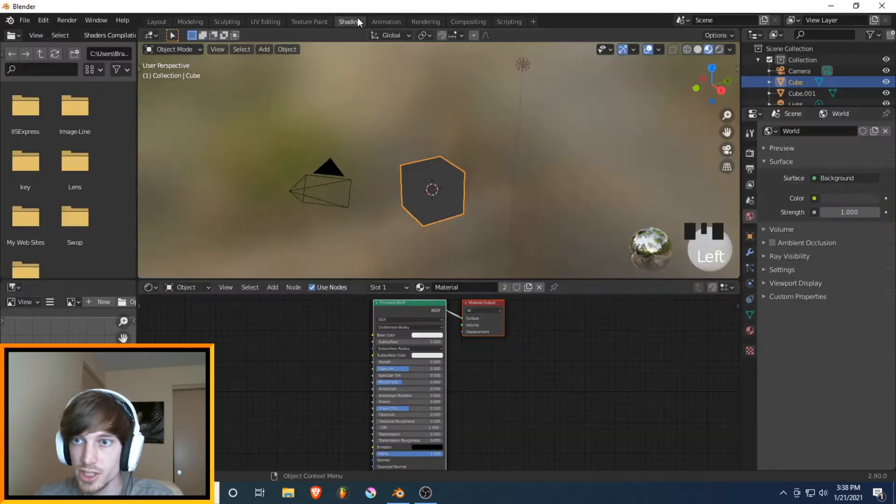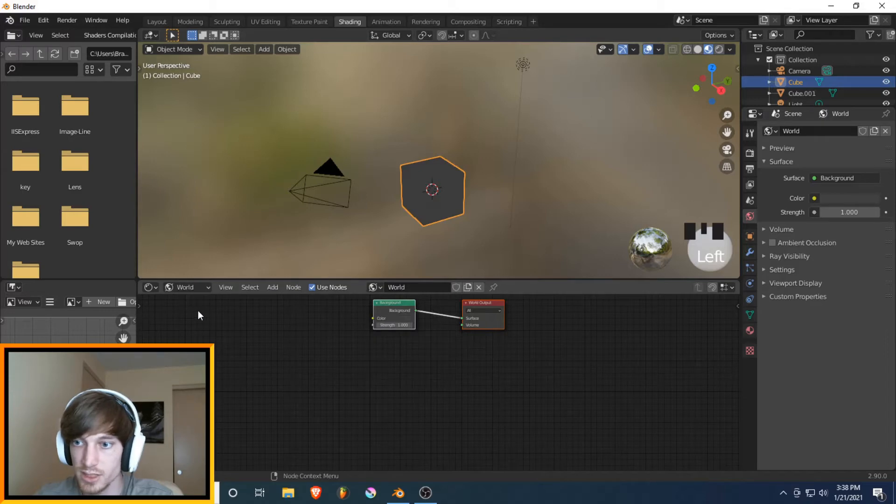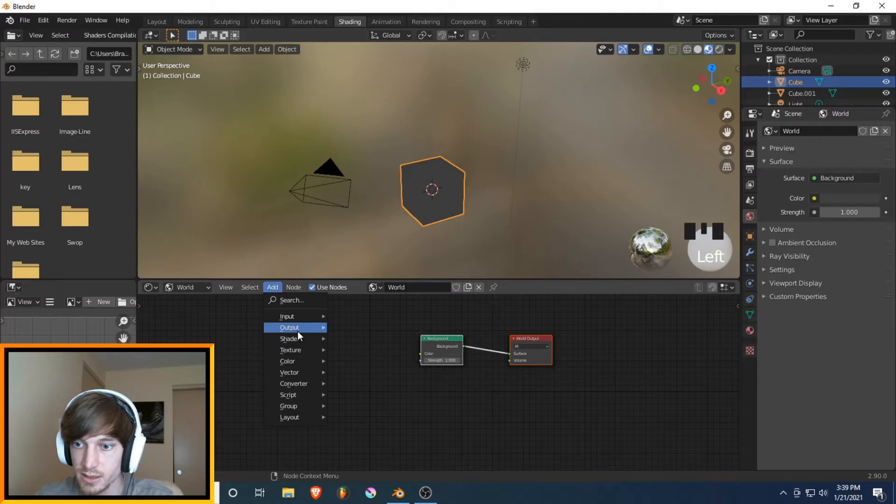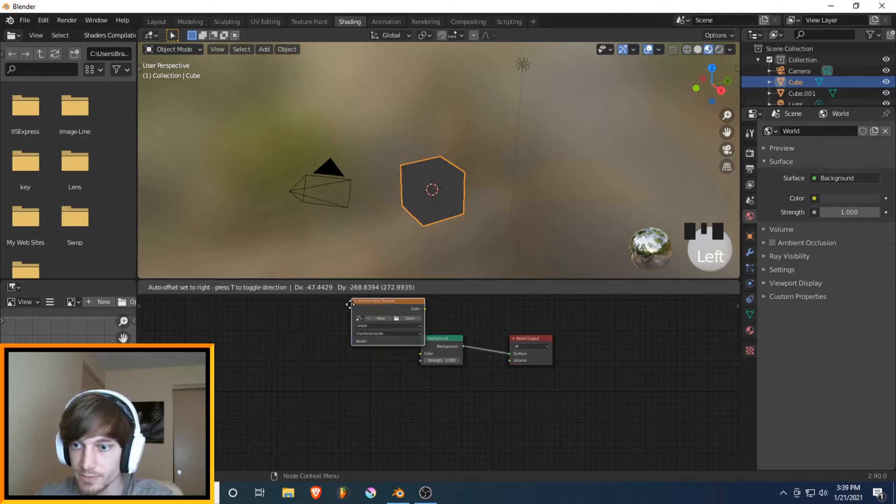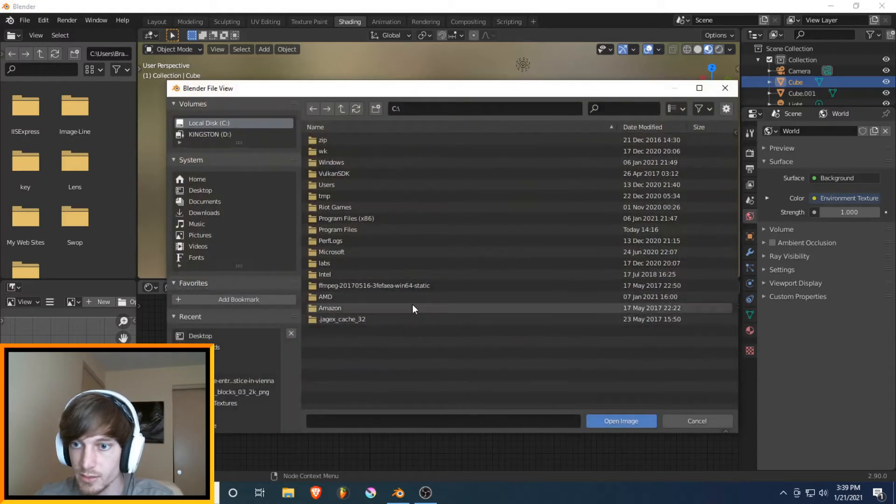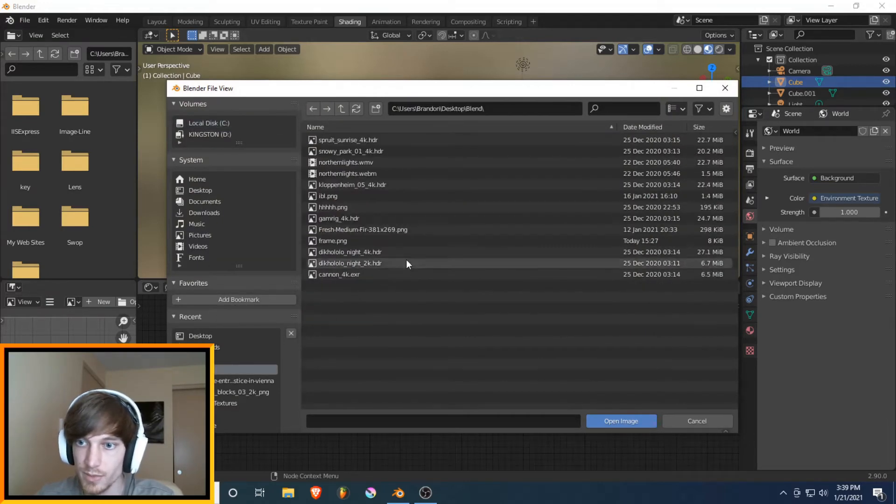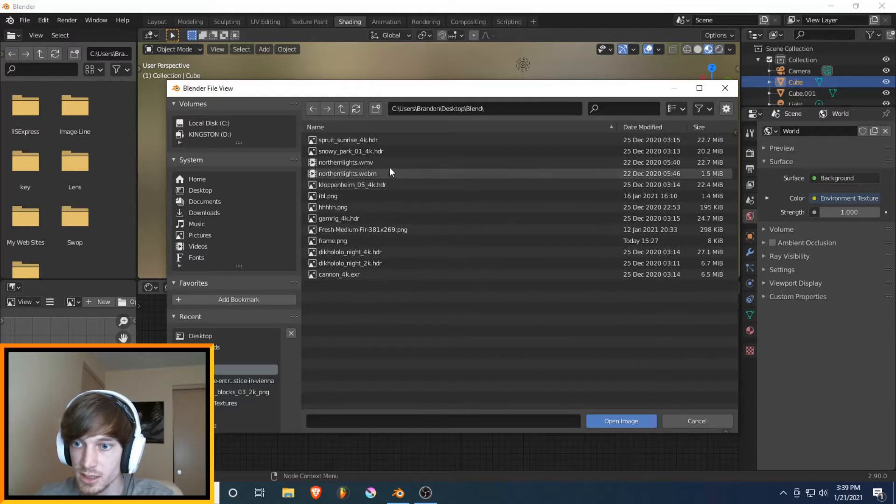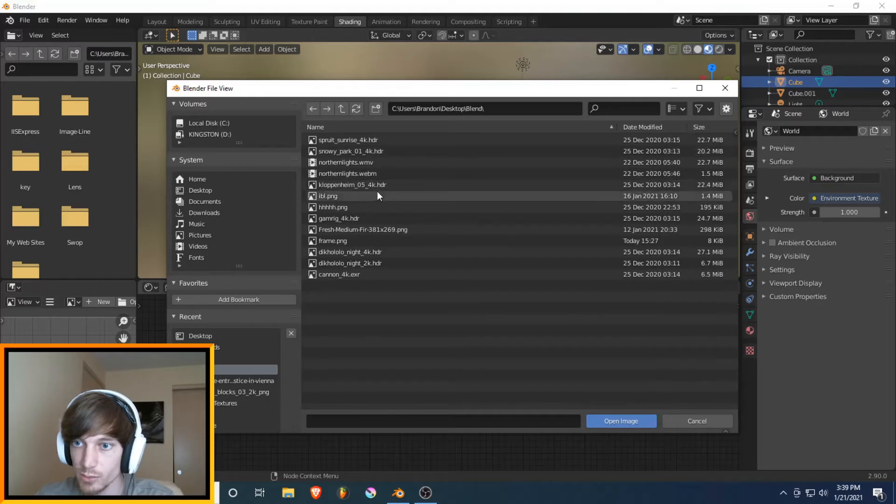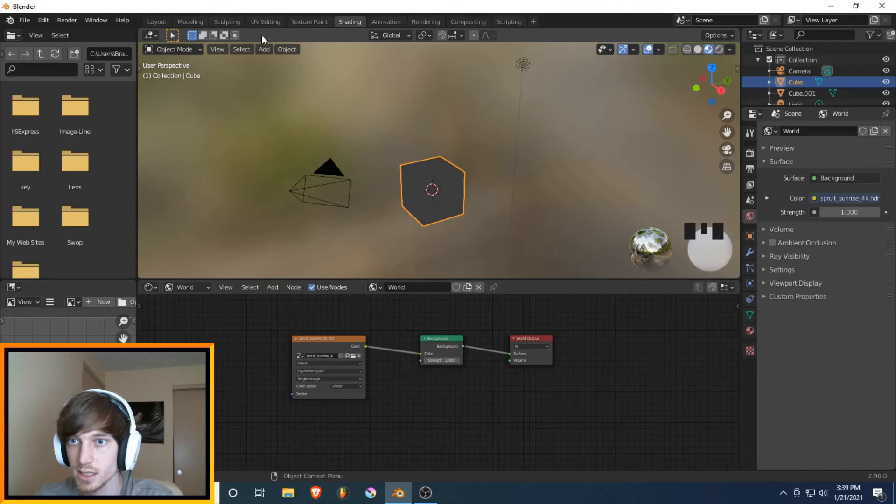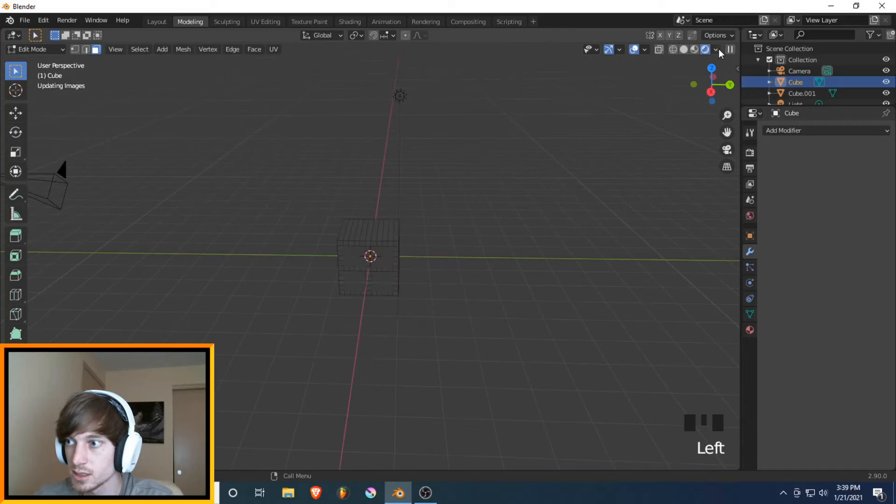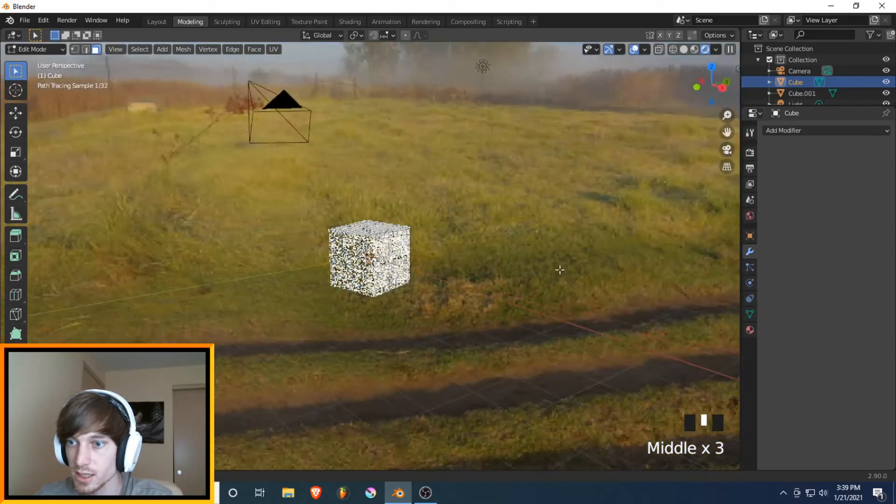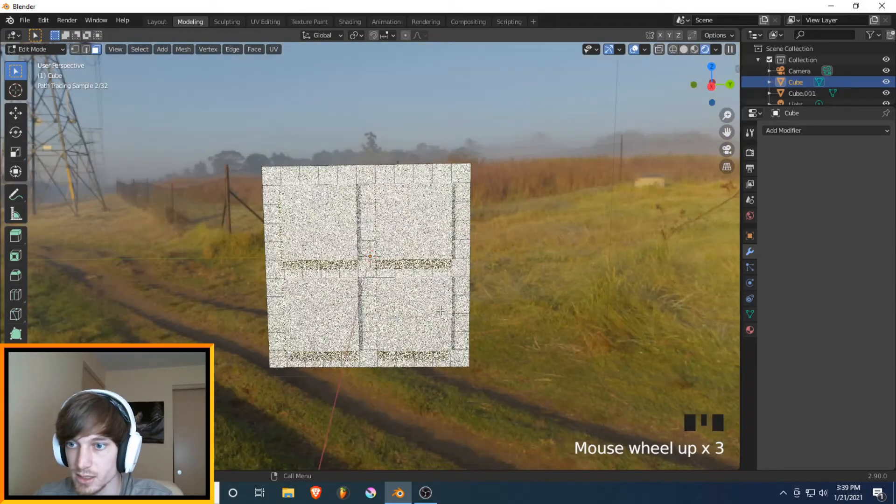And then we'll go into Shading. We'll select World. And you see this little background thing? We're going to go Add Texture, Environment Texture. And then make that color. And then Open. There's a lot of places you can get HDRs. I just have a bunch here. EXRs are fine too. I'm just going to pick a random one. Give it a second. And we'll go back to Modeling in here. There you go. You can see this is the lighting. It's not going to matter because we're never going to see that part.